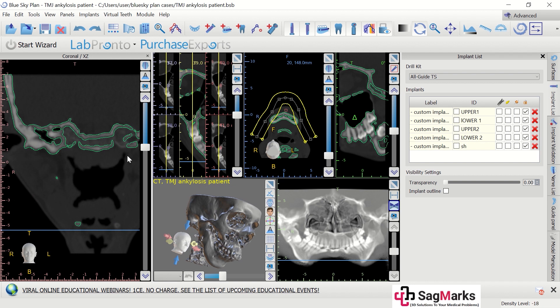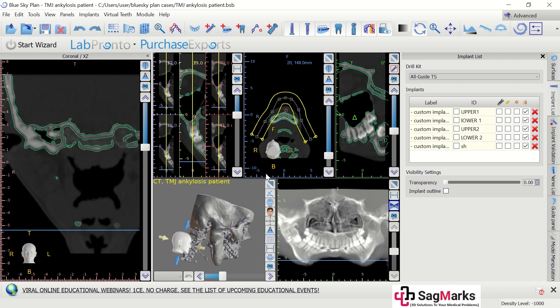Here I use Blue Sky Plan, which is more intended for use in implant planning. Here I have used it for TMJ ankylosis release guide planning. I will show you how to plan a case for ankylosis release.